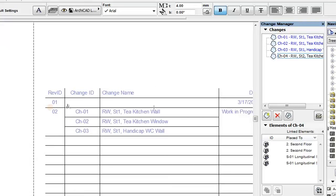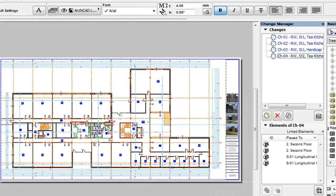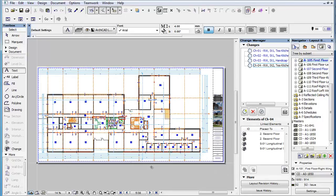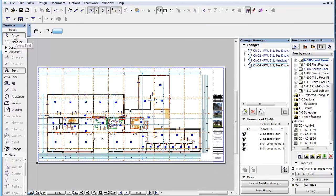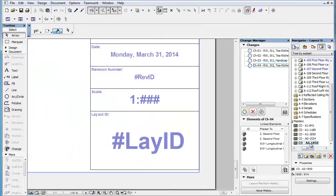Please note that this Autotext item displays a valid value only on layouts. As we saw earlier, when it is inserted into a text block on a master layout, only its Autotext code will be displayed.